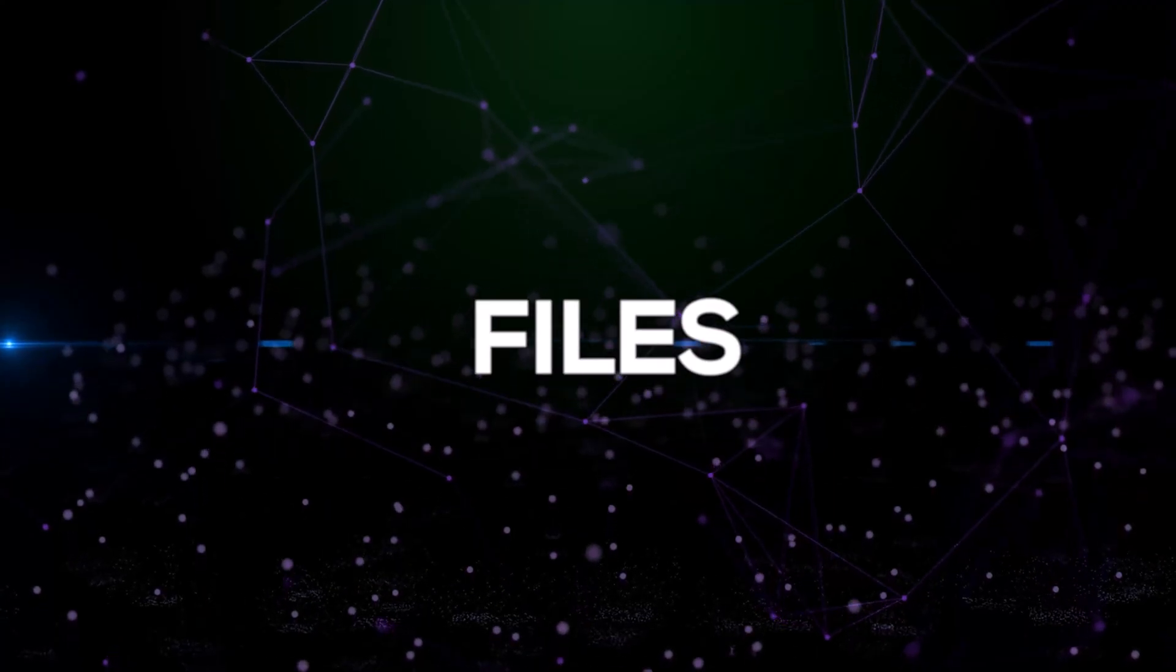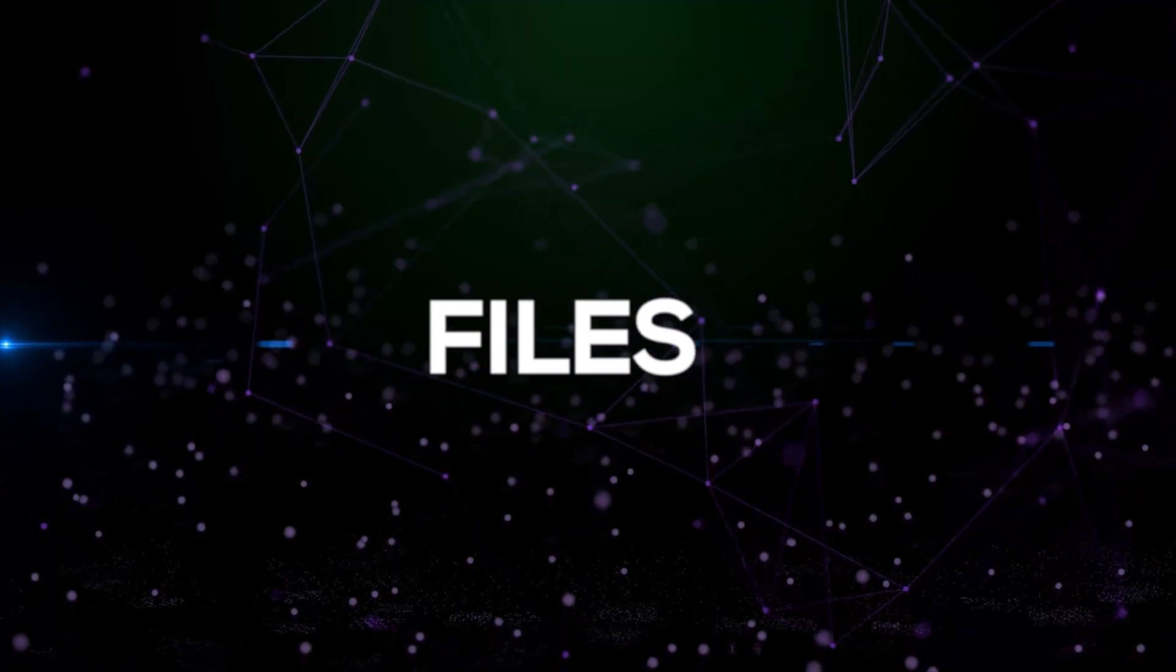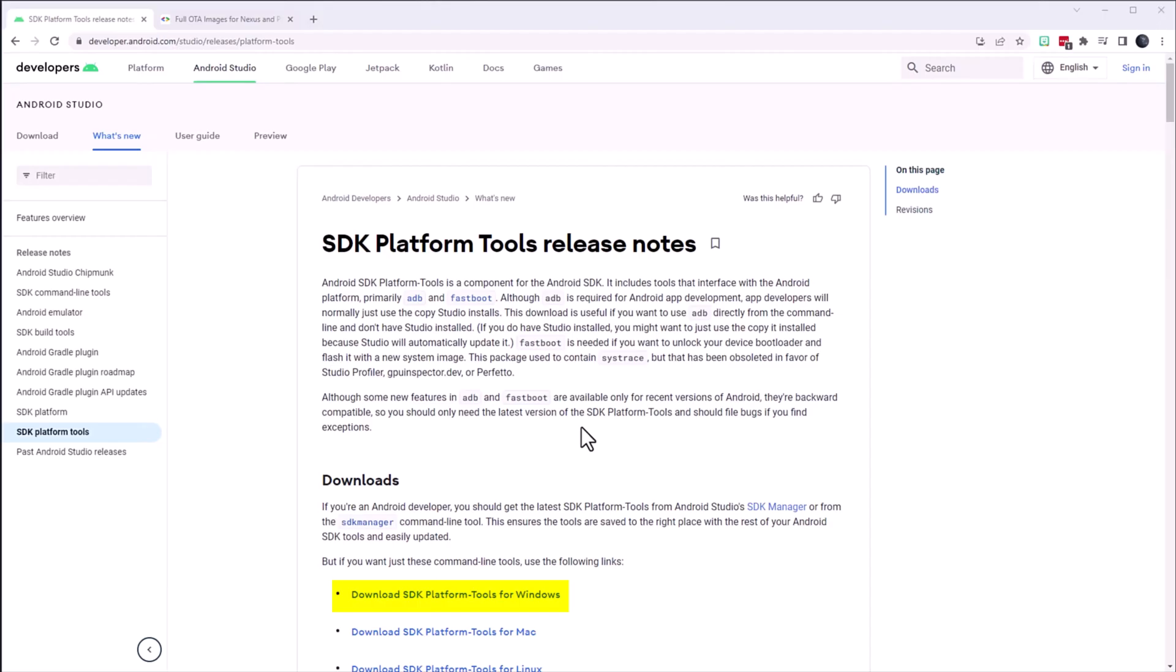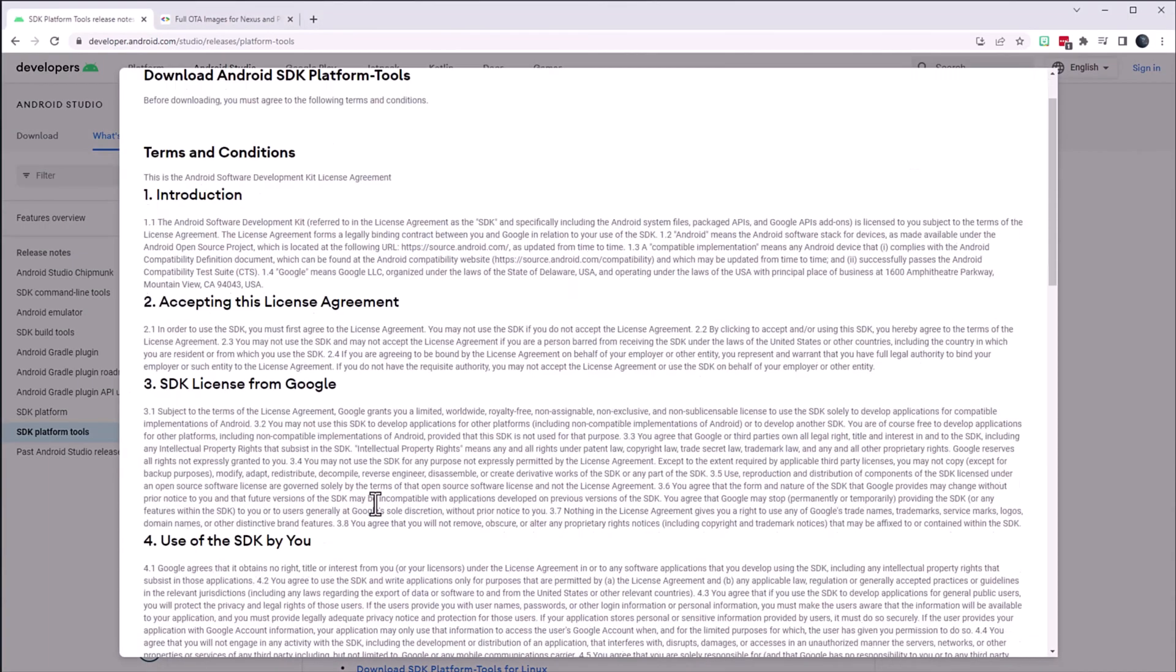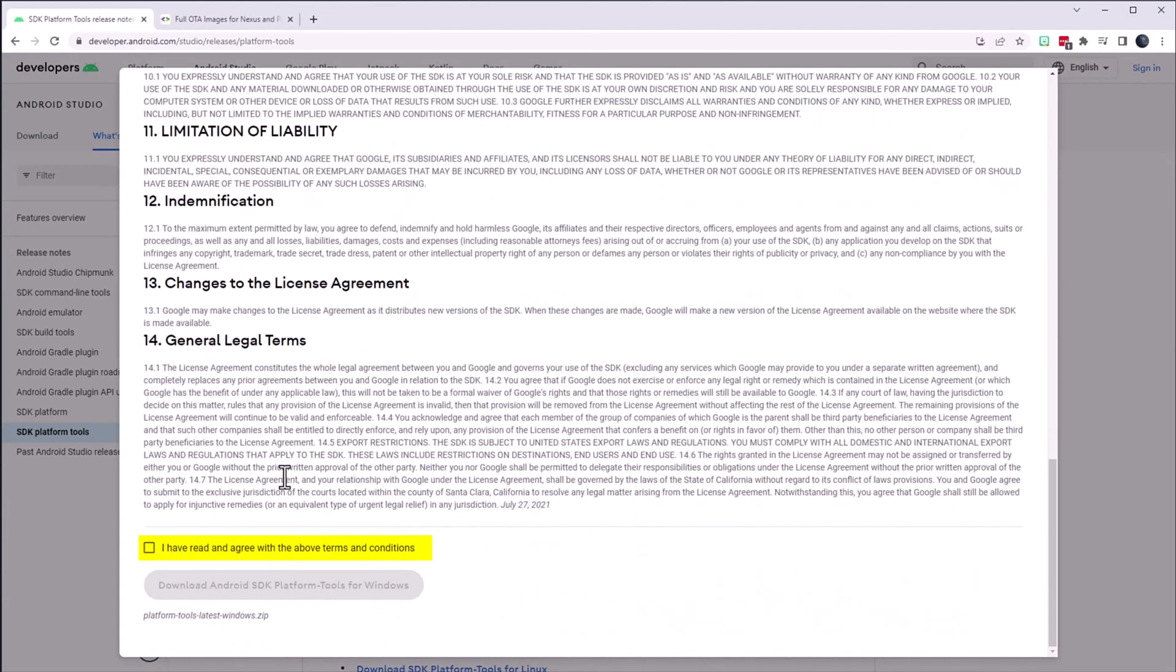Files. I begin by downloading the SDK platform tools for Windows. A disclaimer will pop up. I scroll down and check the box to agree to terms and conditions and then click on the download button.